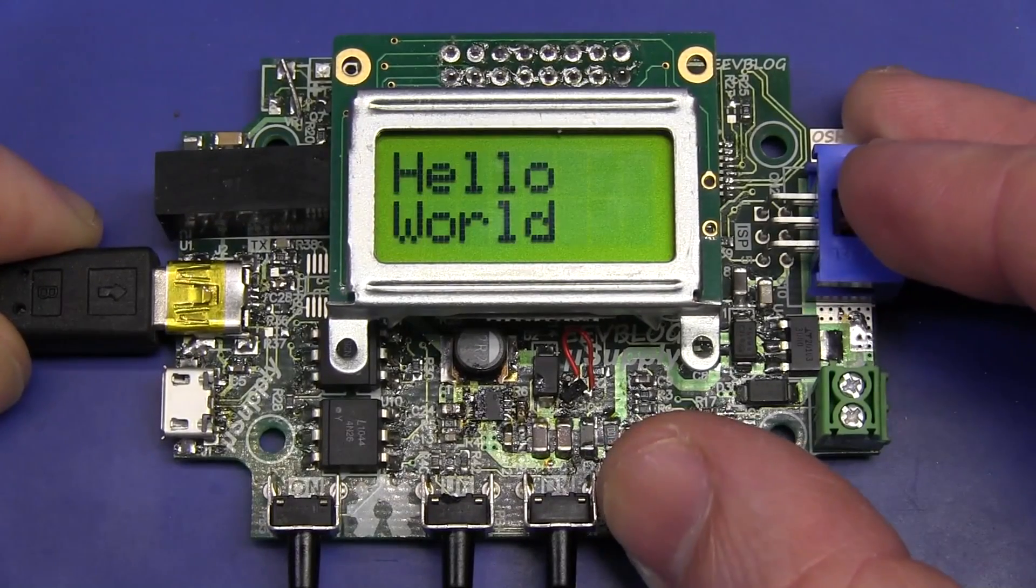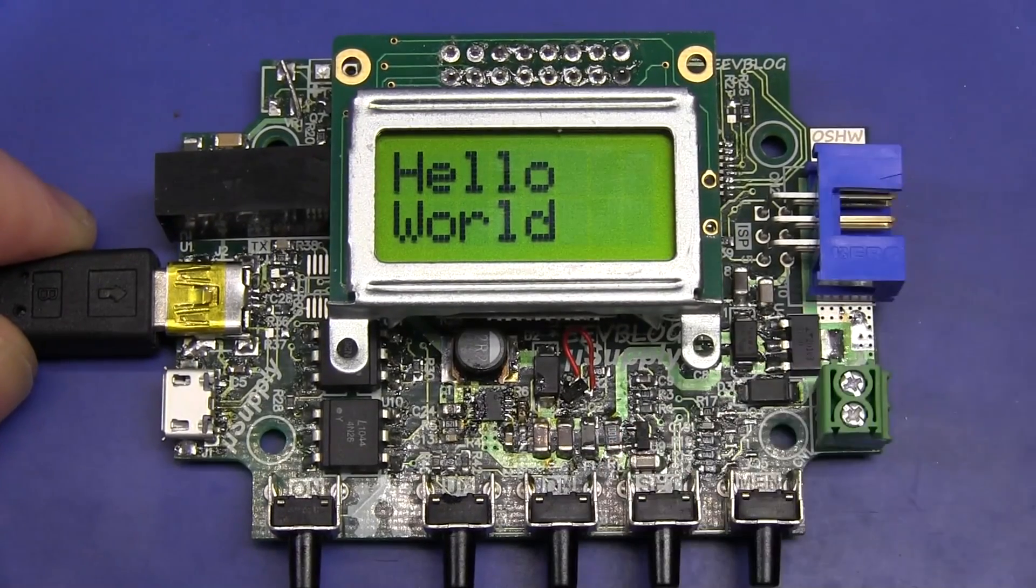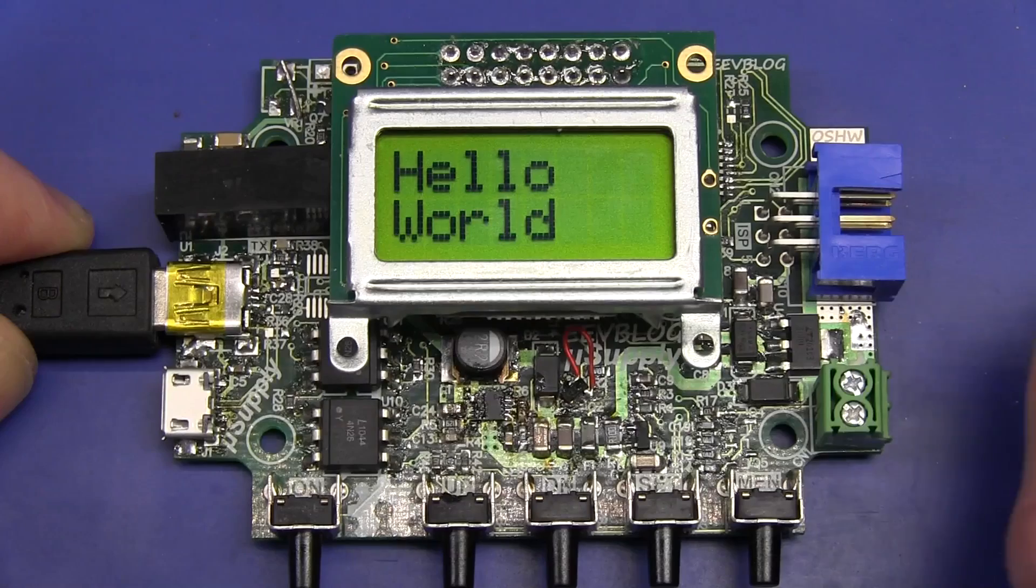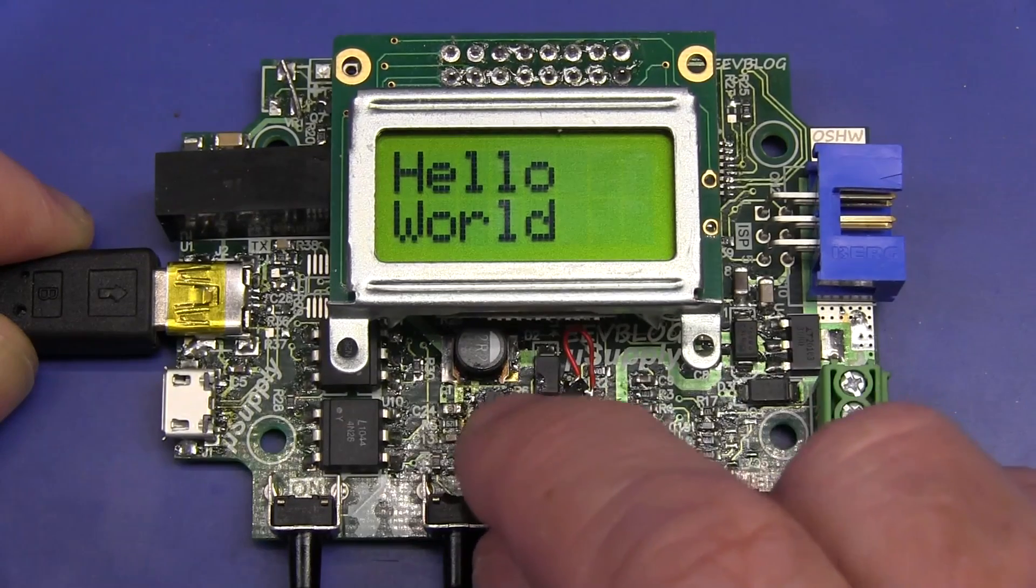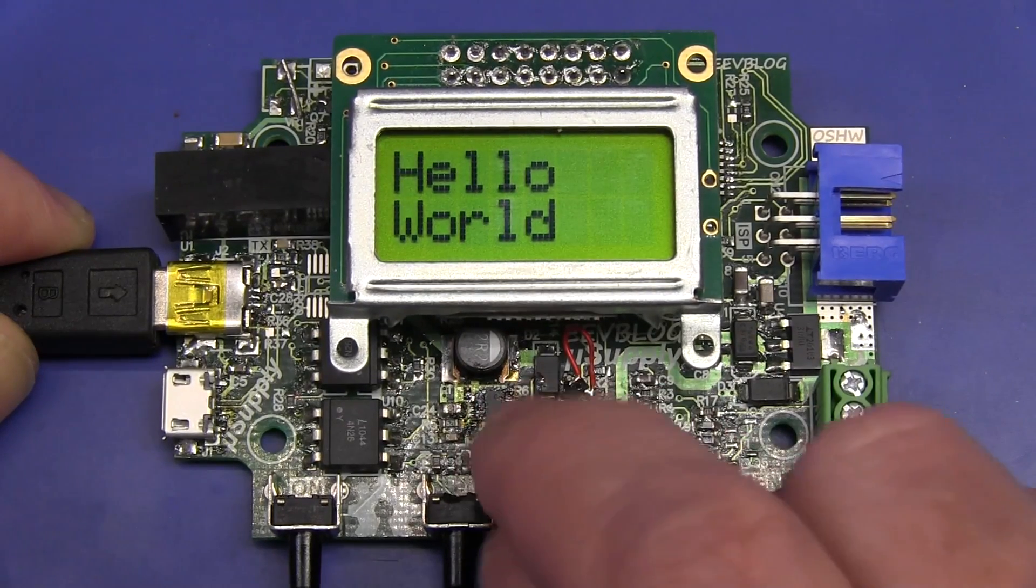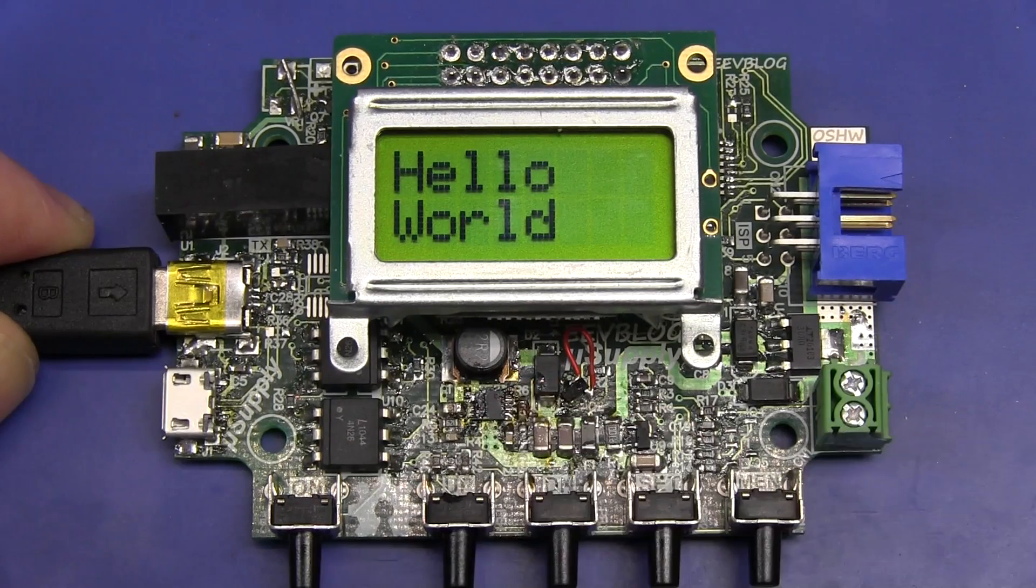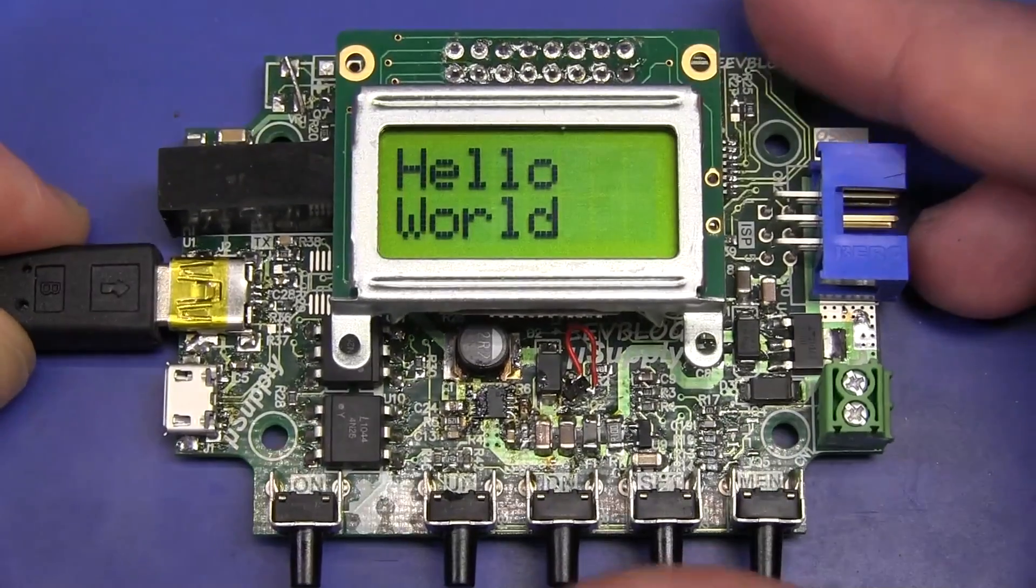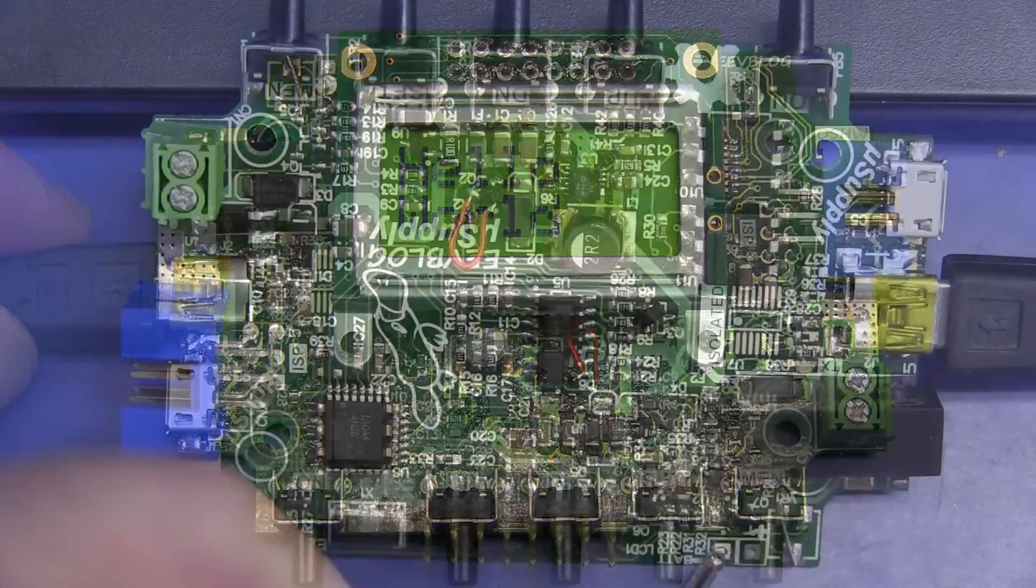and of course I got a hello world going, here it is, ta-da, hello world. So it all works, the firmware works beautifully, but the DC to DC converter in there doesn't seem to be switching on. I thought I'd troubleshoot it, might as well switch on the camera. Let's go.